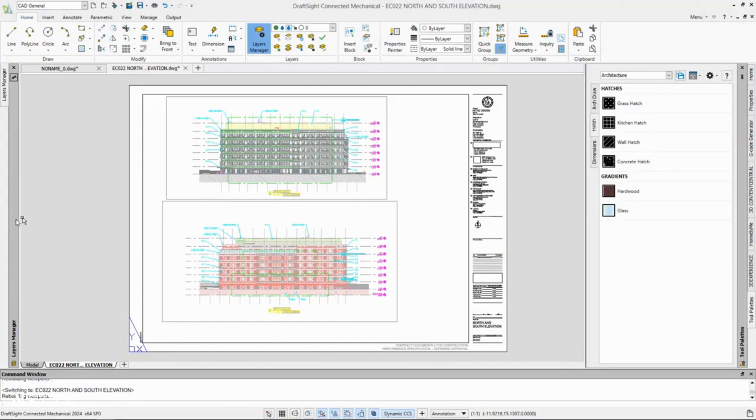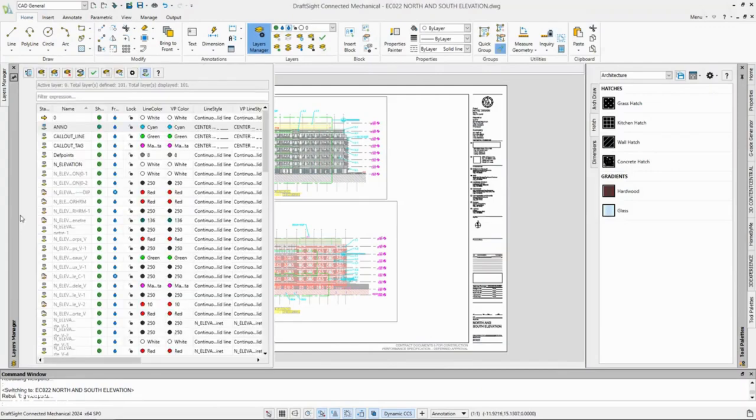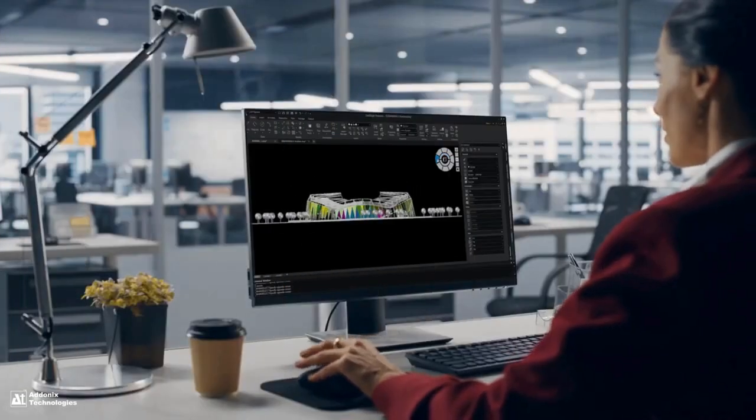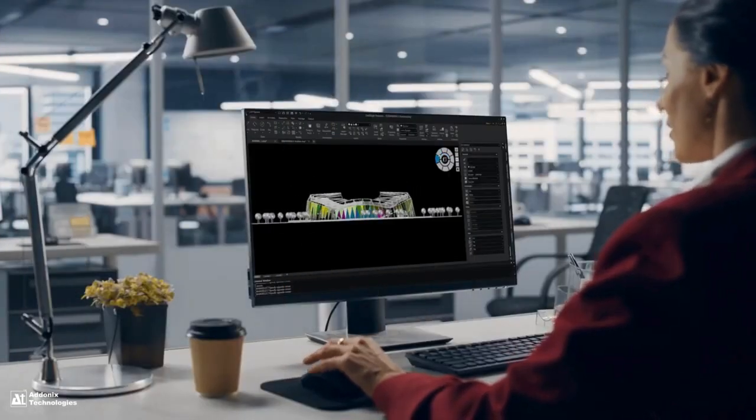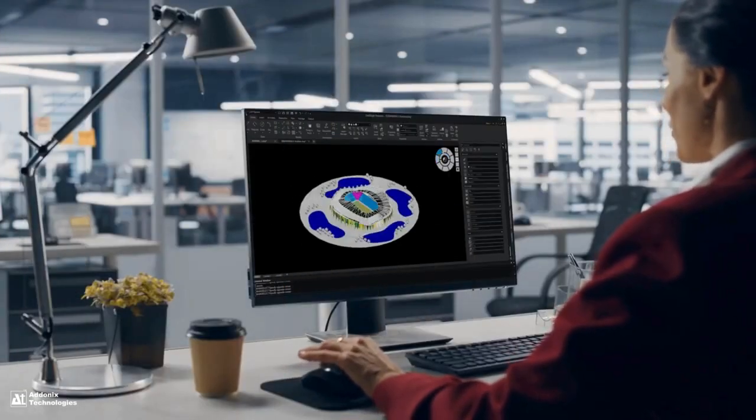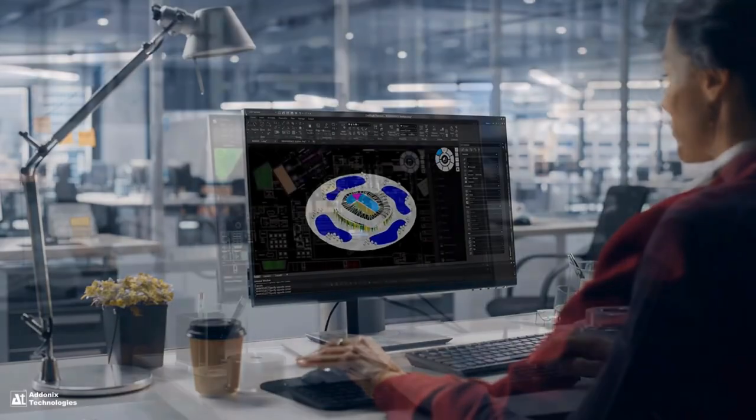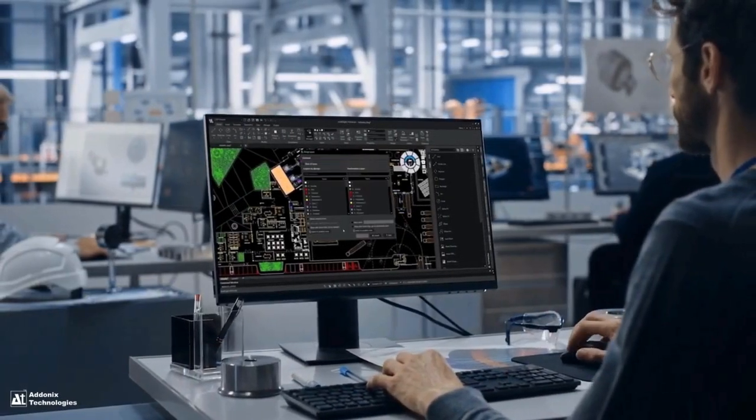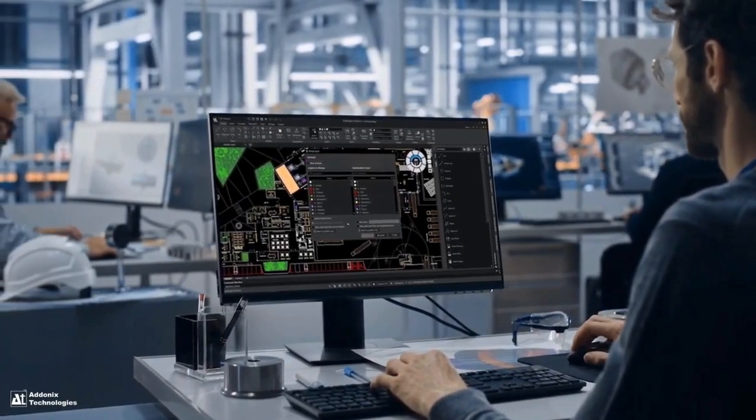DraftSight 2024 is a professional, feature-rich DWG design and drafting solution. Let's take a look at some of the great features being introduced in the new release.